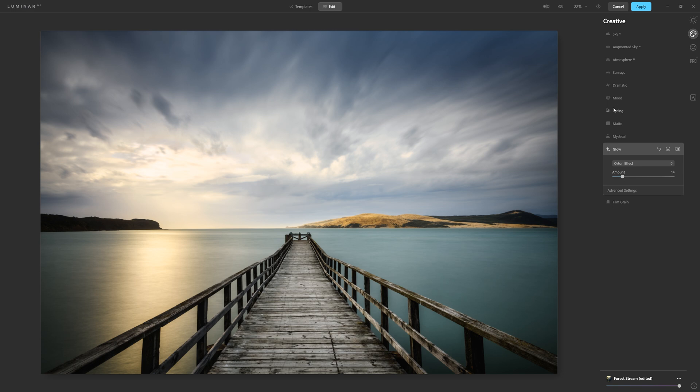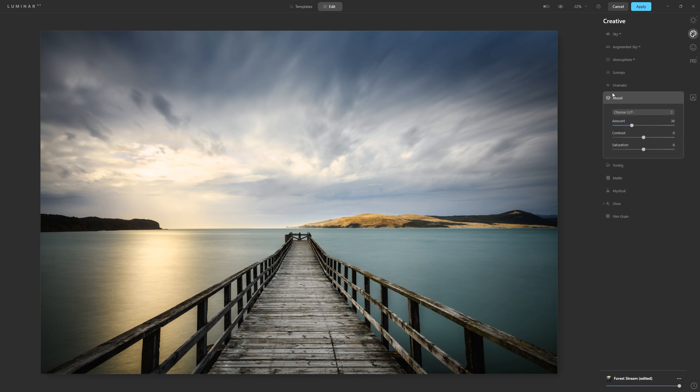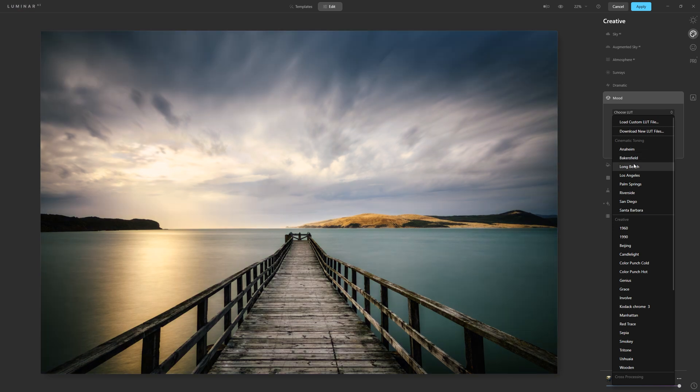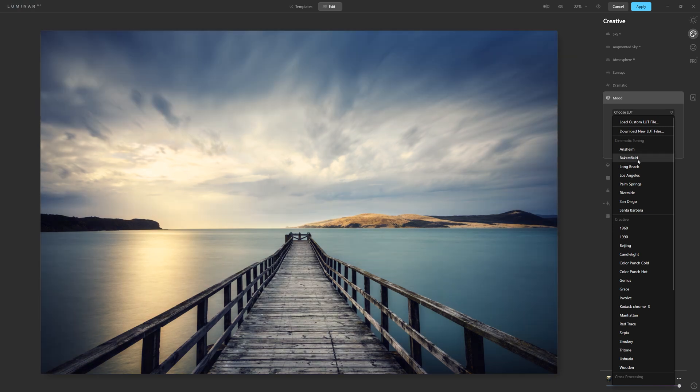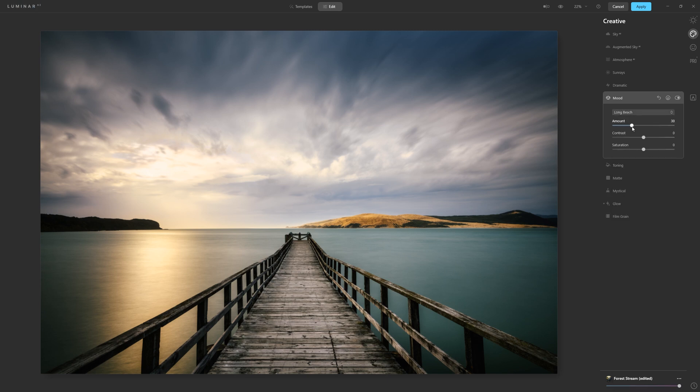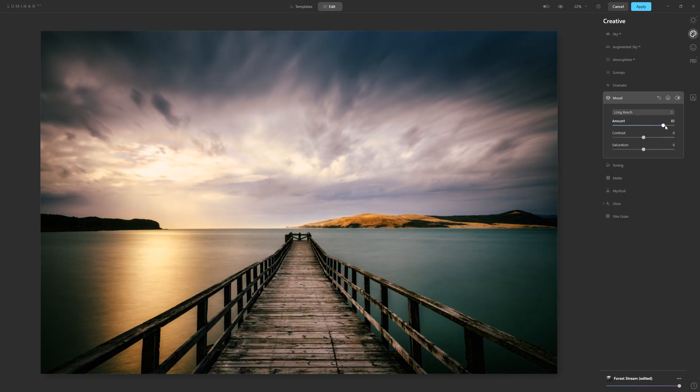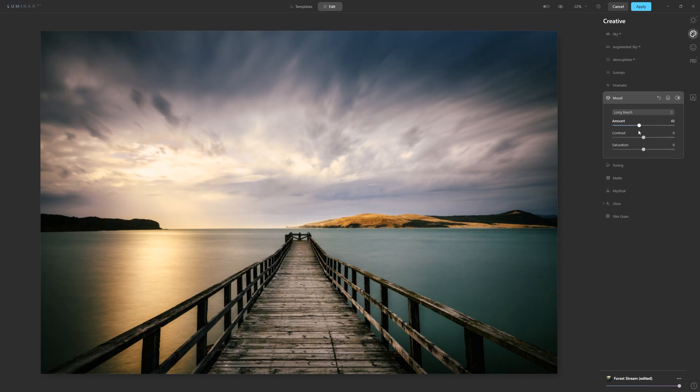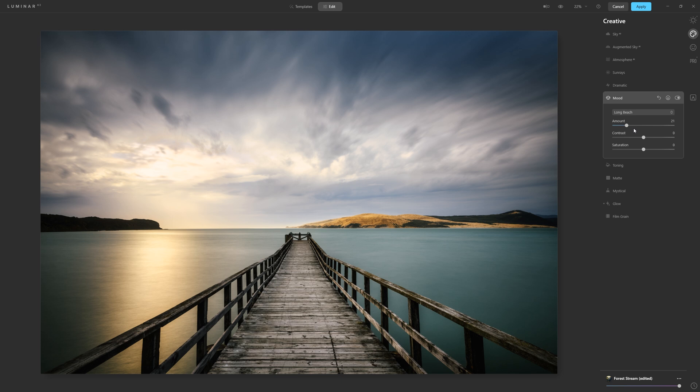If I want to get a feel for the color toning I want to do, I can jump straight into choose a LUT. And as I roll over these, I can start to see what effect these different LUTs would have on this photo. So I can apply Long Beach and then just choose how much of that effect I want. And I don't really want too much, so let's just tickle that in at 21%.